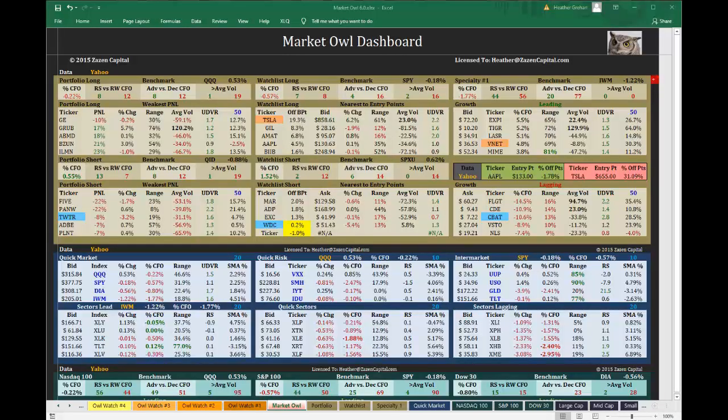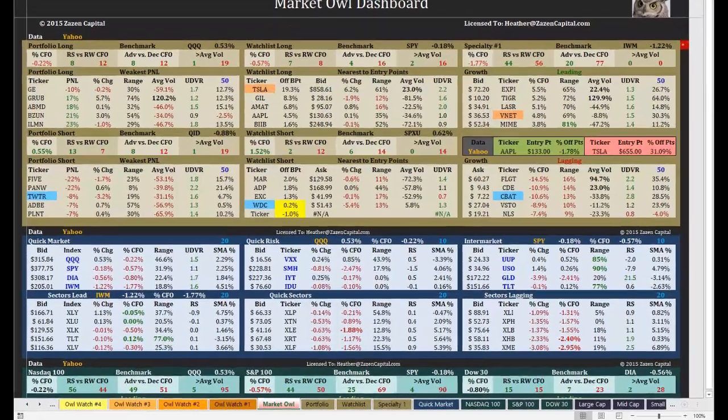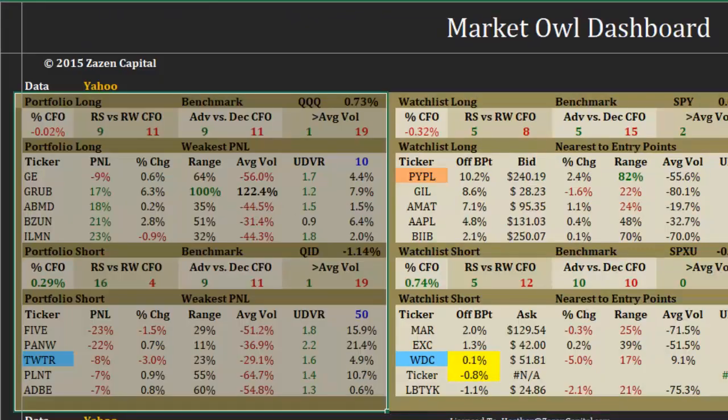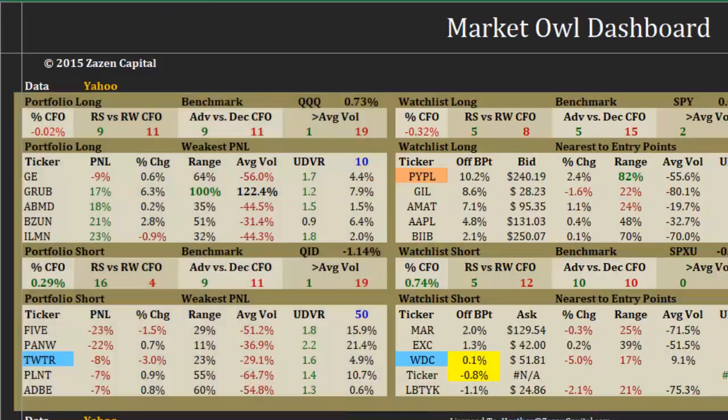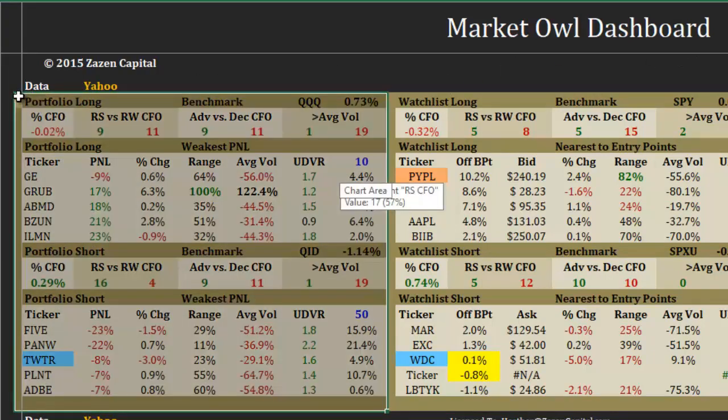This is a MarketOwl dashboard tutorial. Today's tutorial is going to cover the MarketOwl dashboard portfolio section and related pages.